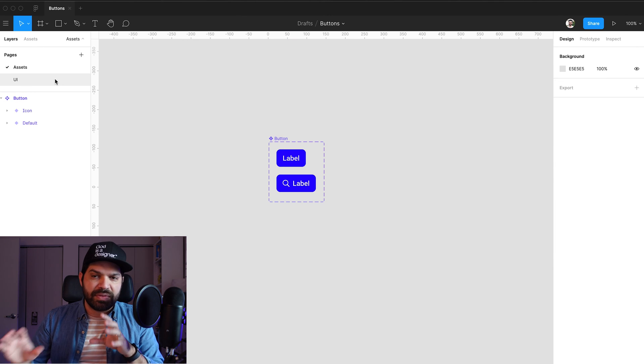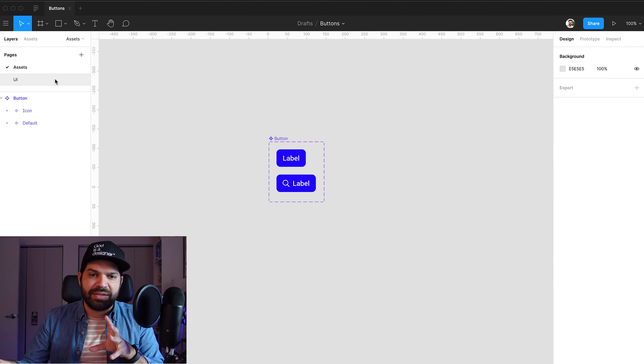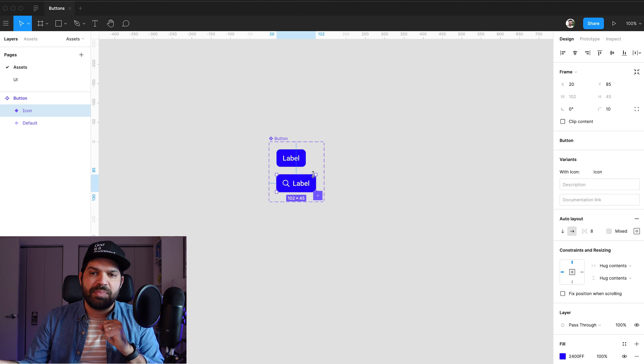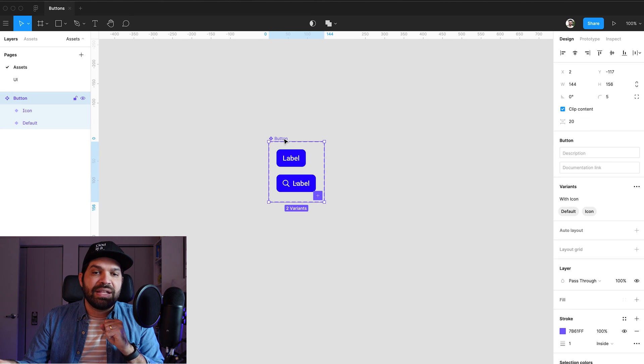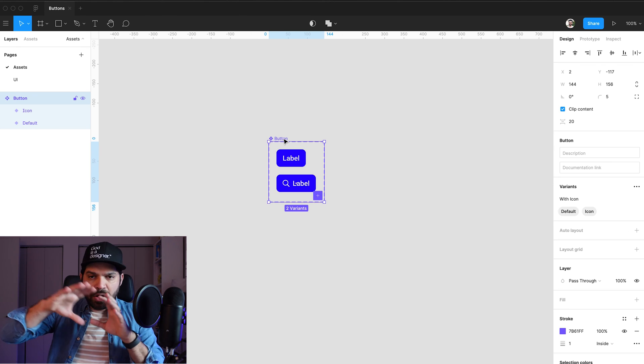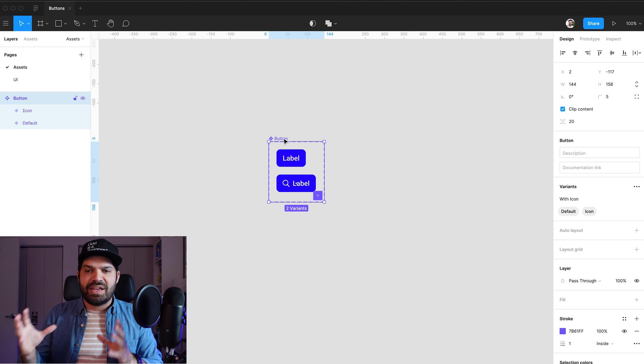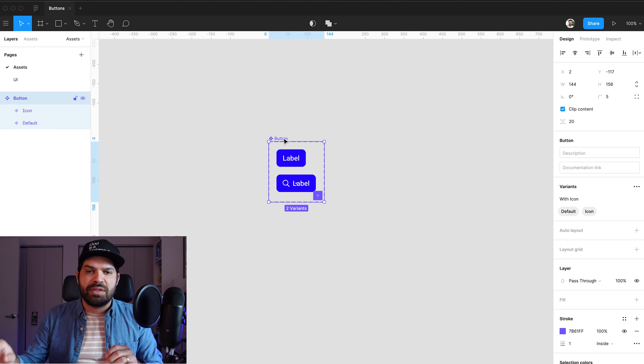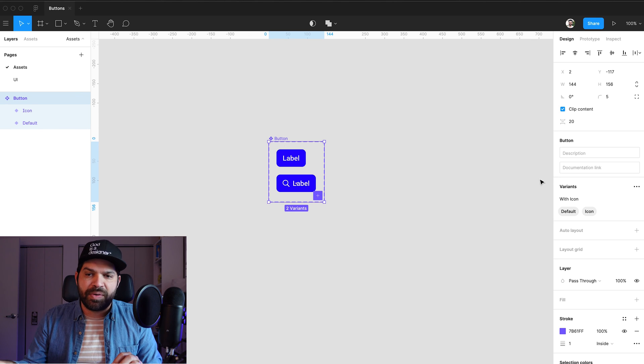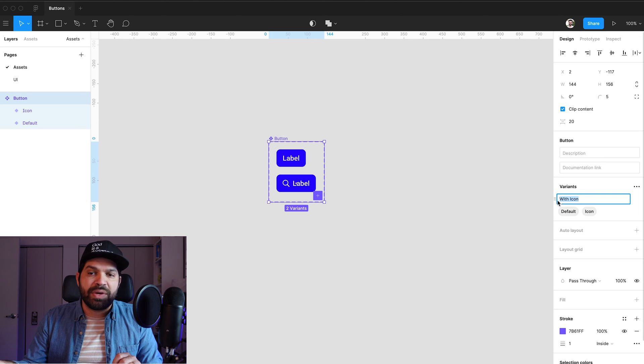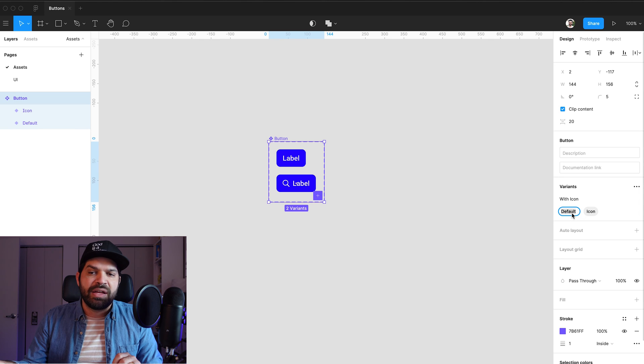we're going to see that in practice in just one second. So I'm going to come here, right, and I'm going to select the overall encompassing area with my components. So my variant, instead of being called, you know, I'm going to call it with icon,